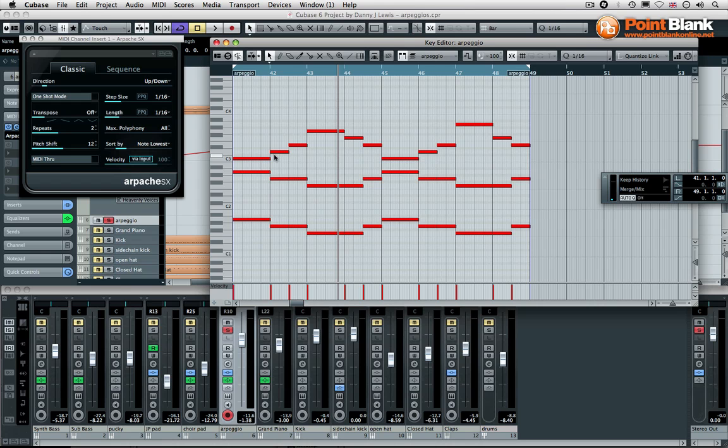I'll show you what happens if we change that. The direction is set to up and down. In order for you to fully understand what's happening, we're going to look at the end result of the MIDI data after the arpeggio has been created.